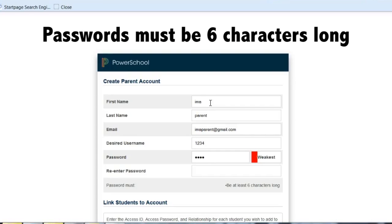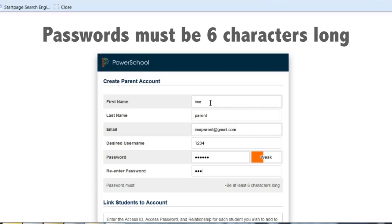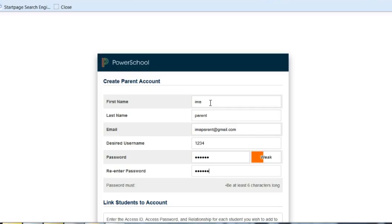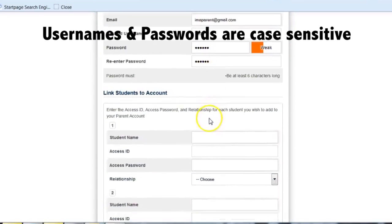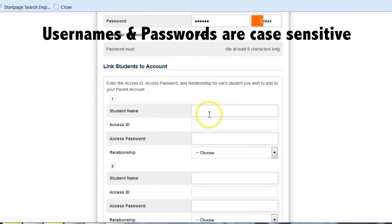Then you are going to enter your own username and password. The password does have to be six characters long or it will not accept it, and both the username and password are case sensitive. You then must re-enter your password.